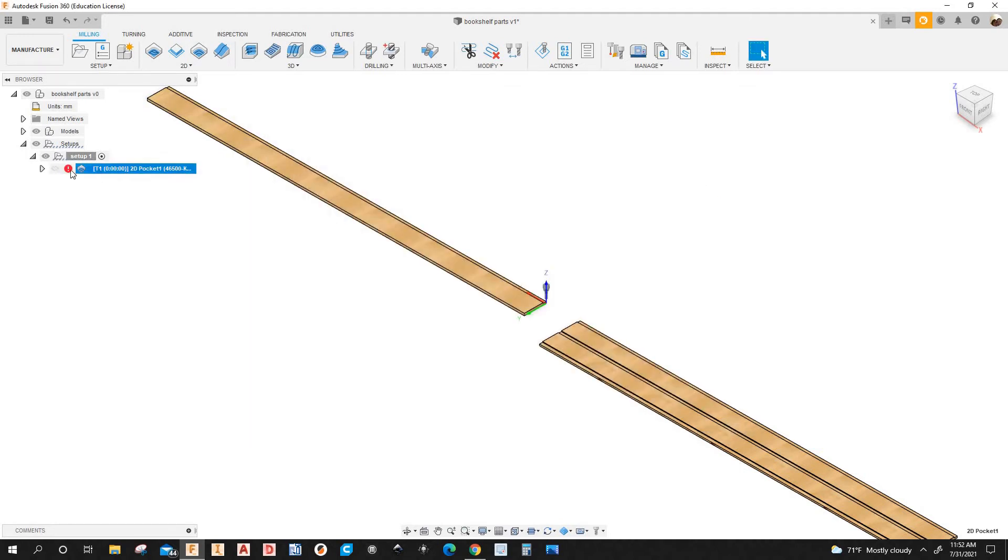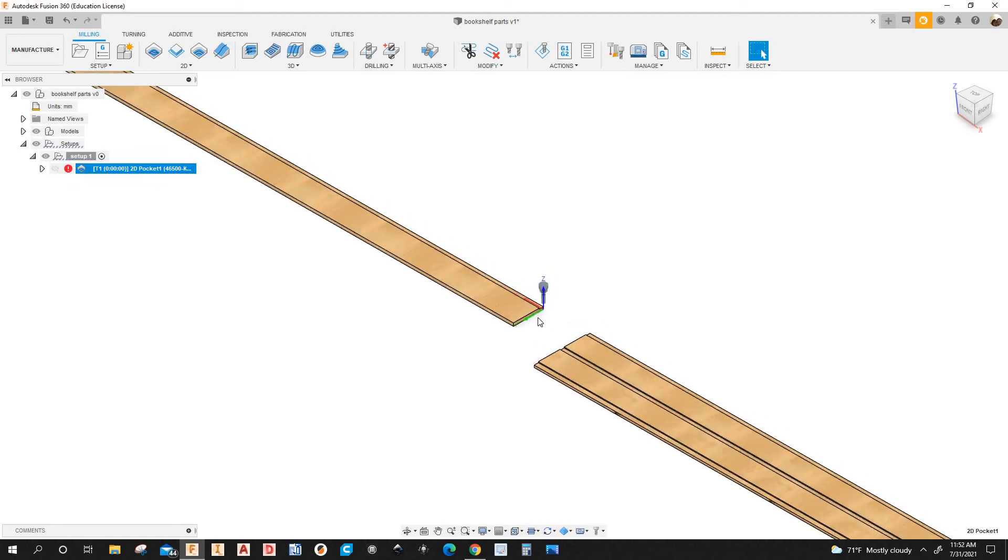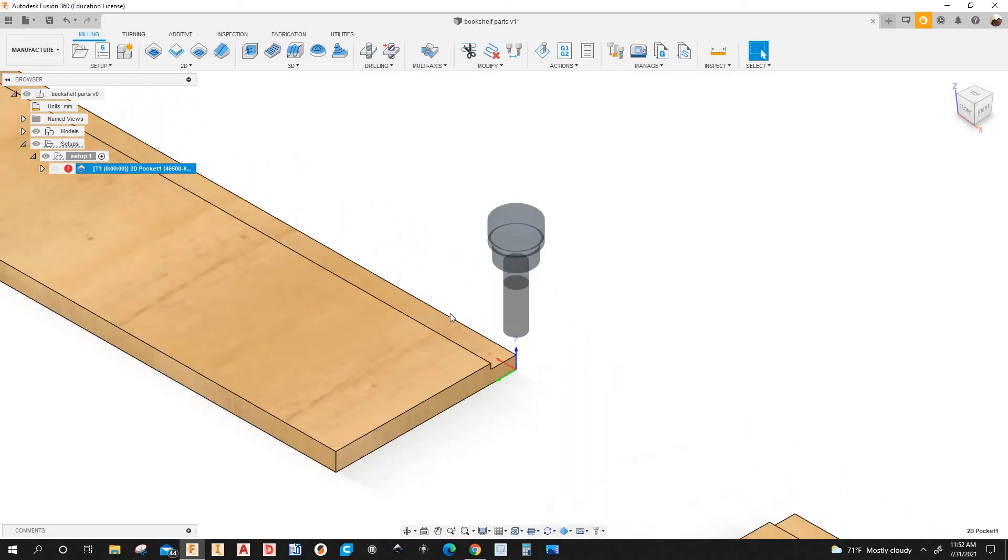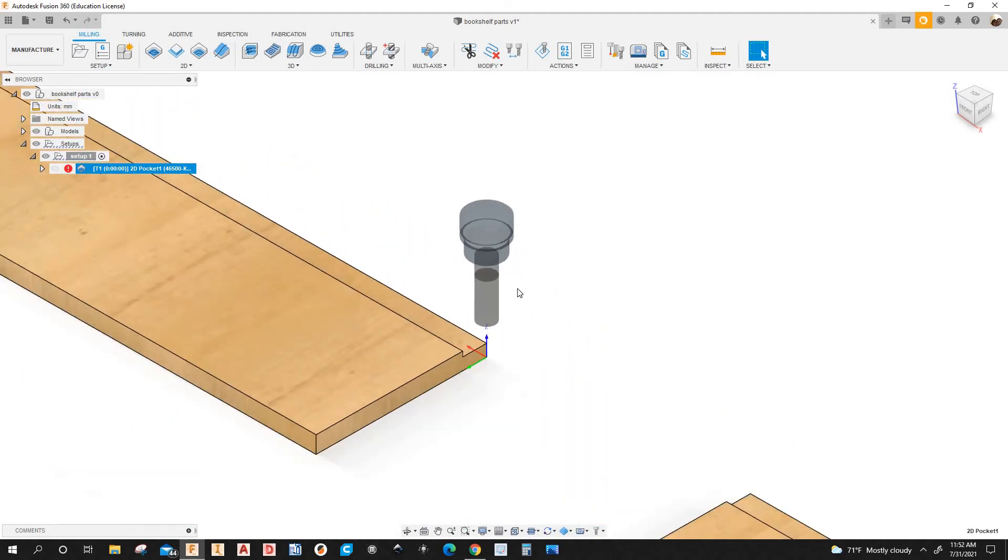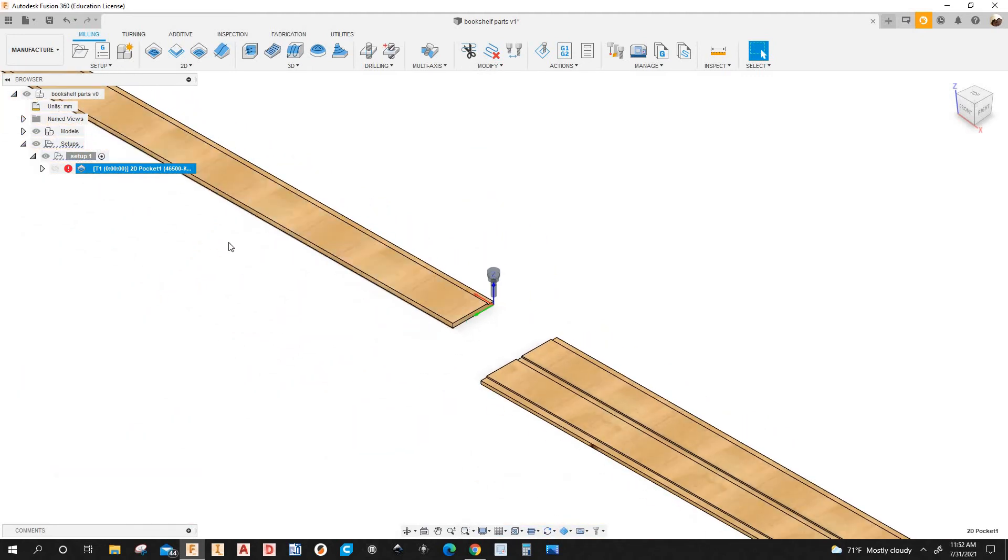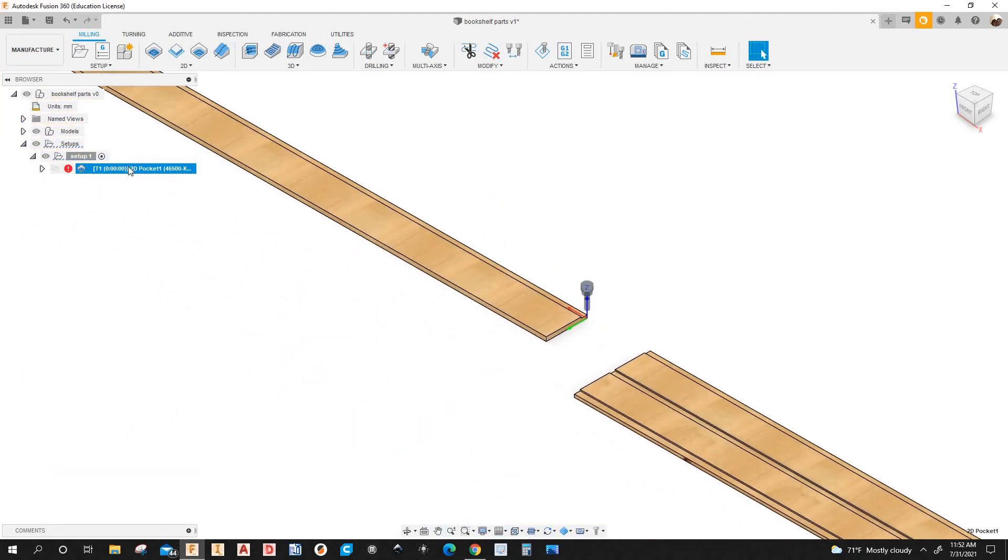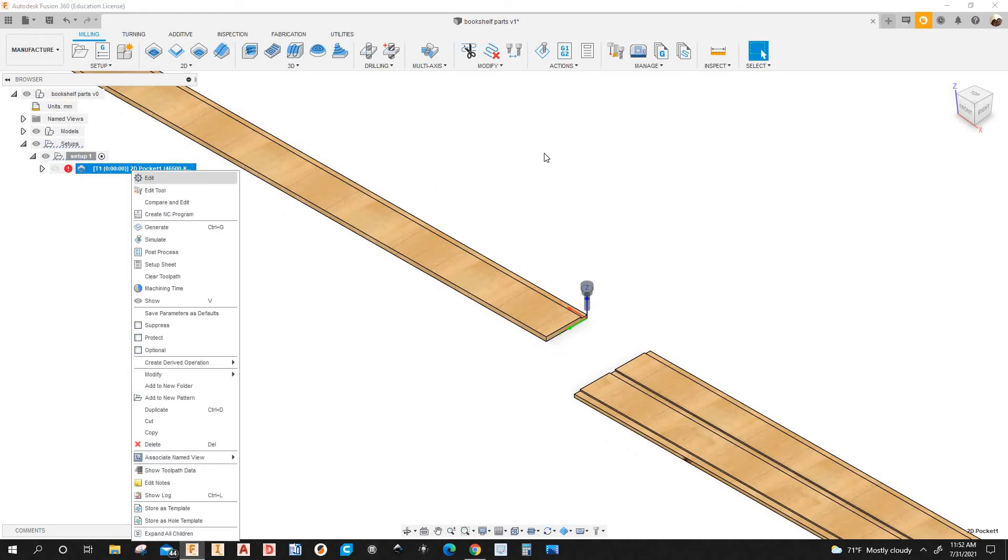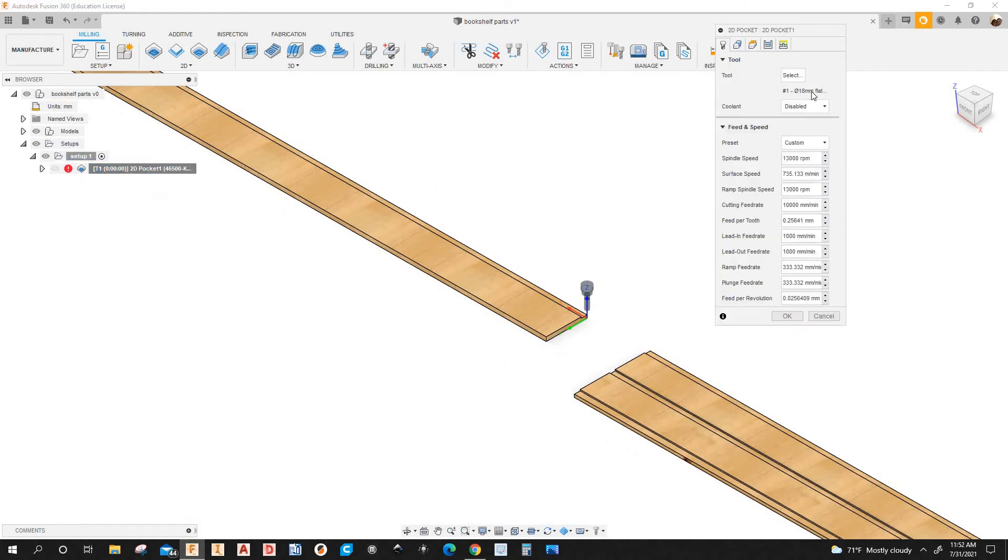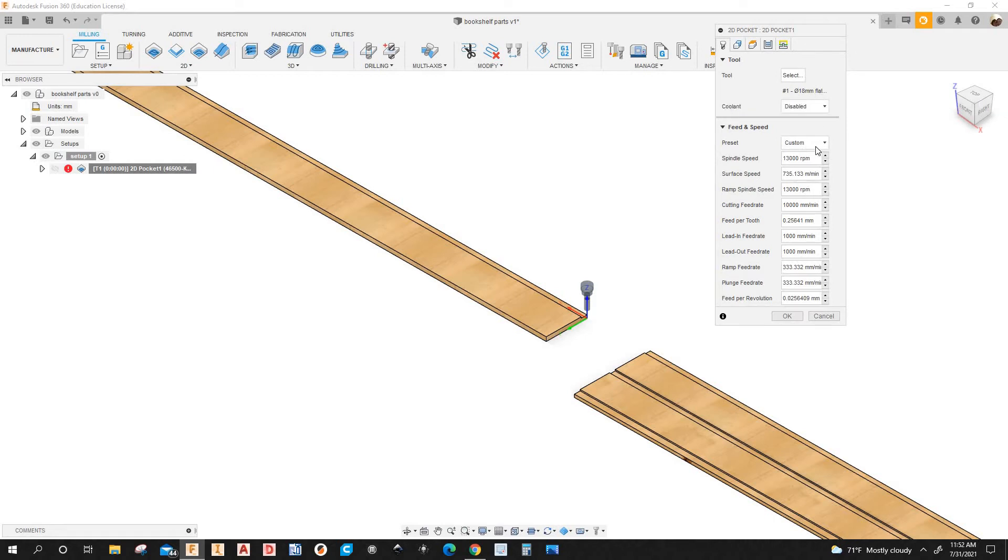OK. So I have no toolpath because I got to select the geometry that's going to be machined. So I'll right click on it, Edit. I already have the 18mm flat end mill.